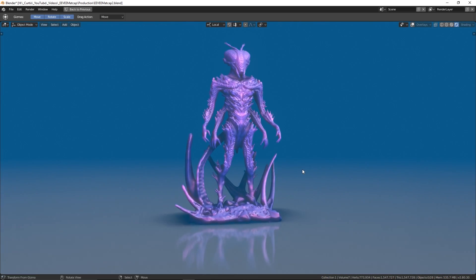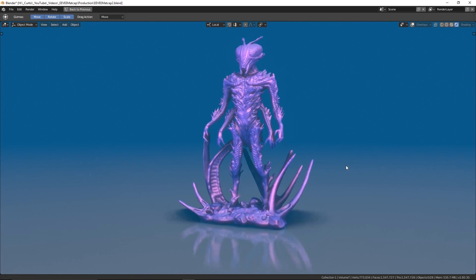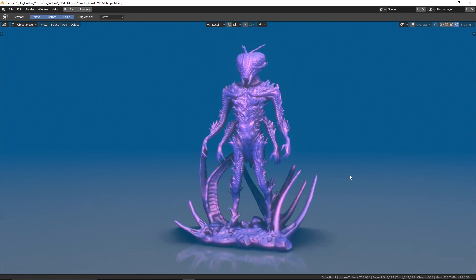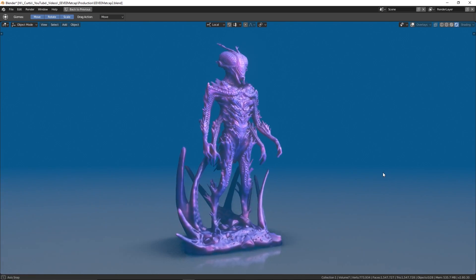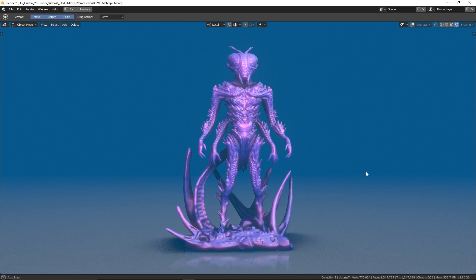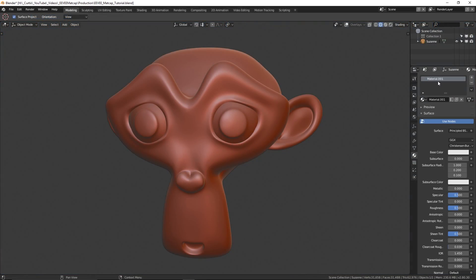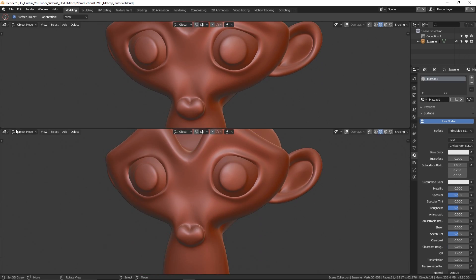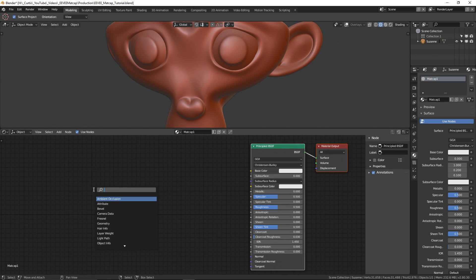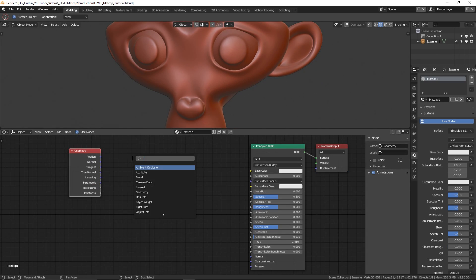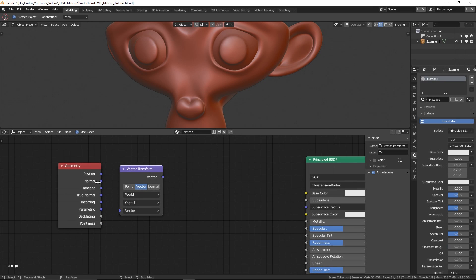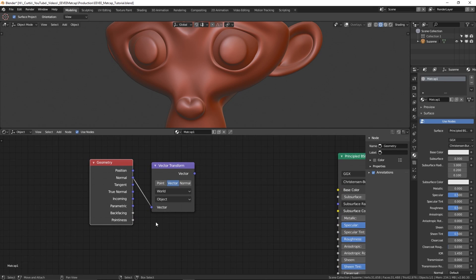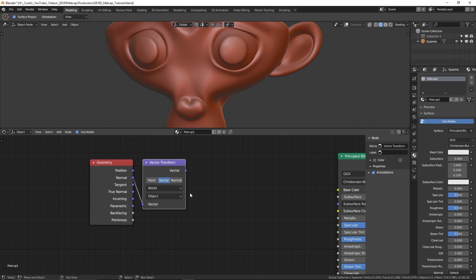The first thing we need to sort out is actually getting a matcap image to behave as expected in rendered mode. This will involve some material node trickery to get the projection looking right. If I create a material called matcap1 and go into the material nodes, the first thing I need to do is create the geometry node and a vector transform node. I'll take the normal output from the geometry node and plug it into the vector input of the vector transform node.